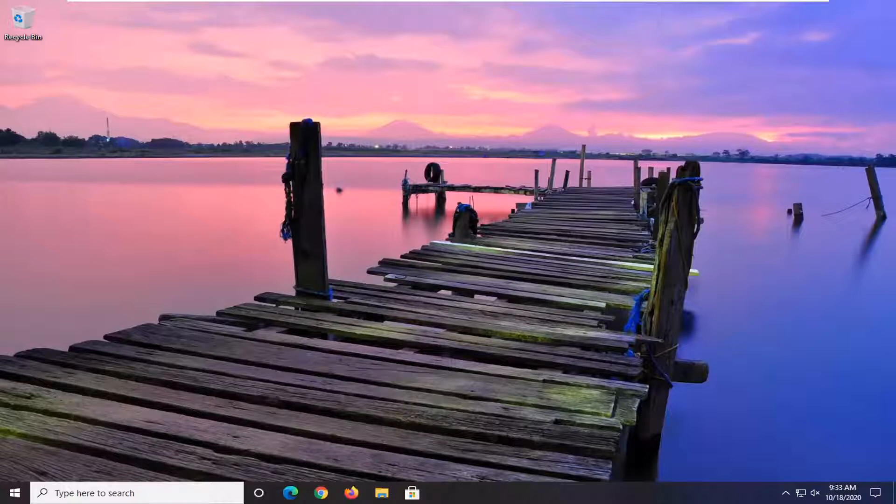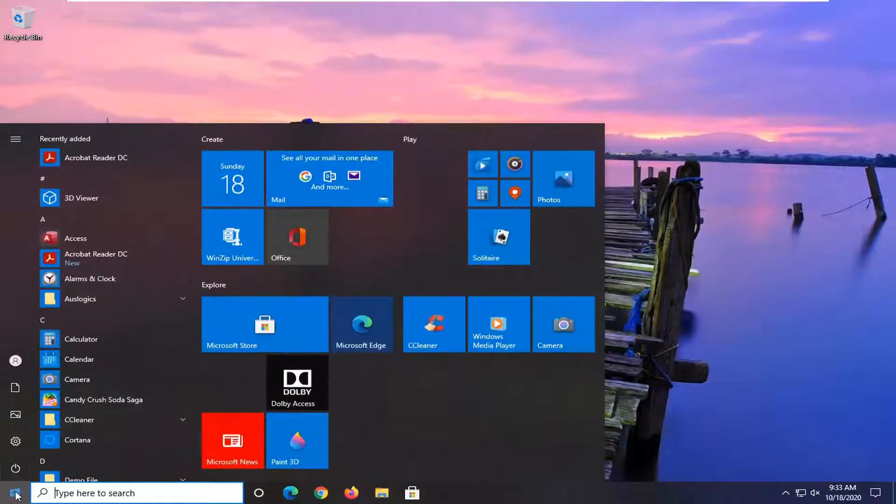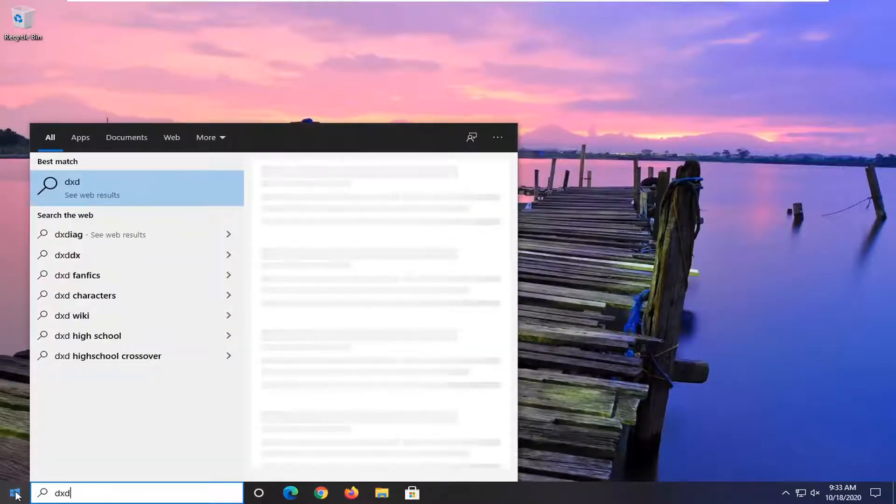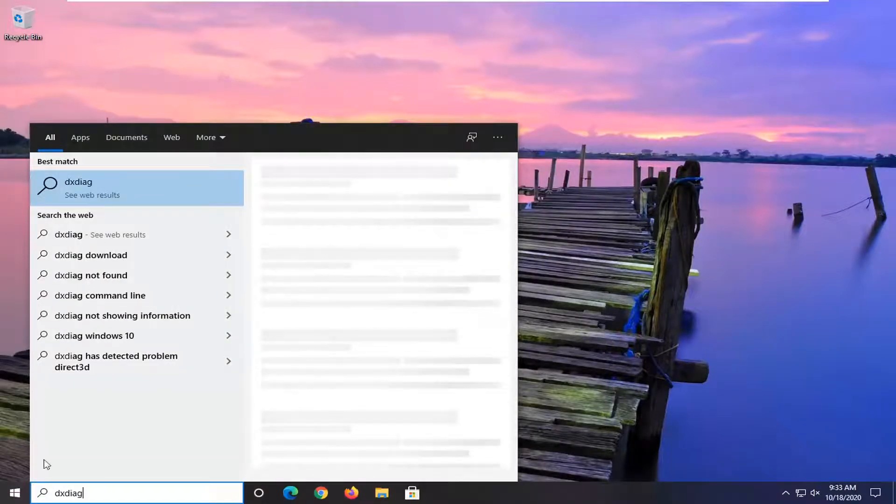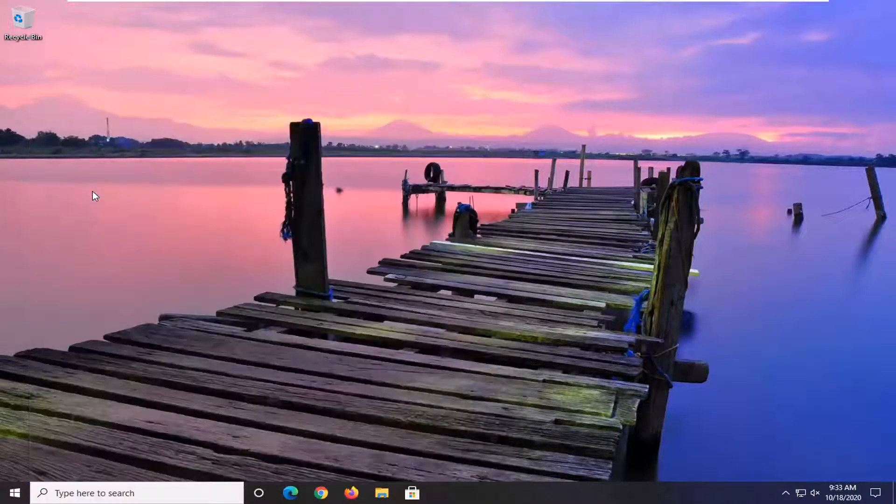So we're going to start off by opening up the start menu, just click the start button one time. Type in DXDIAG. And you want to go ahead and run that. It should be the first best match on there.